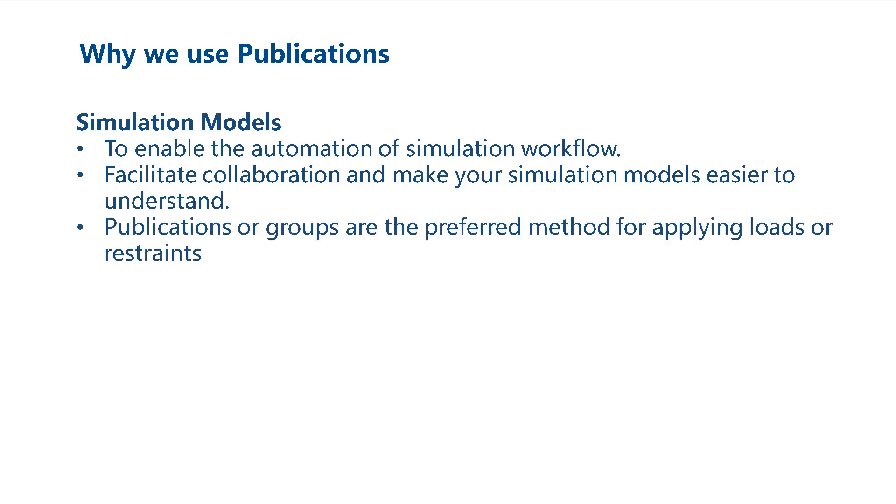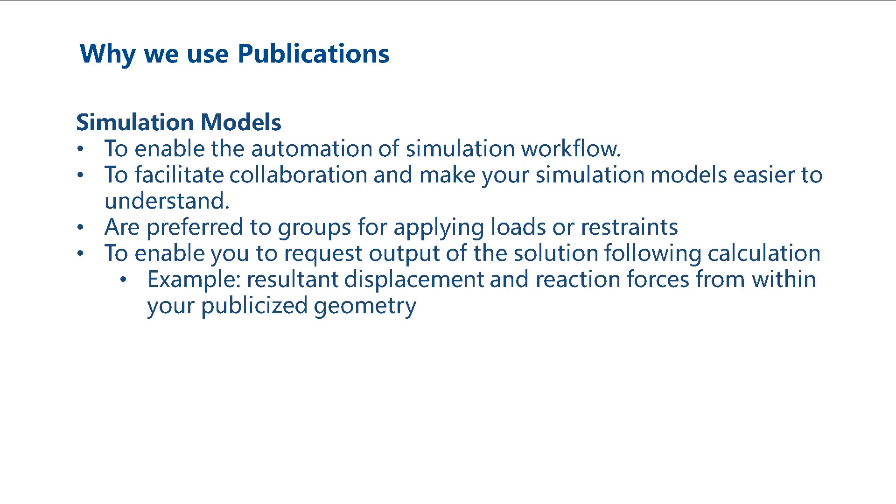Publications are also the preferred method for applying loads or restraints. Publications also enable you to request output of the solution once the solver has converged on a solution.